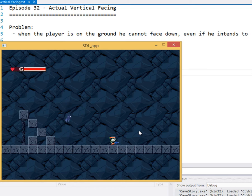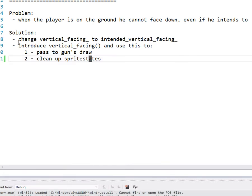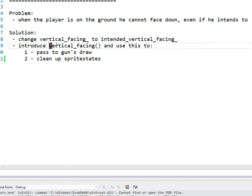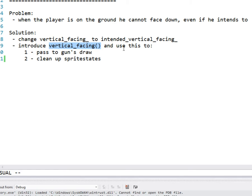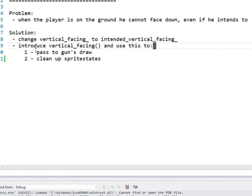So we're going to just add an extra function, here I'll show you our notes. We're going to change vertical facing as it is now to intended vertical facing, and then just introduce this new vertical facing, and then just check to see if we're on ground, and if we are, then return horizontal if we're trying to face downwards. Otherwise, just return the regular intended vertical facing so that we can fix this whole discrepancy between vertical facing, actual vertical facing, and intended vertical facing.